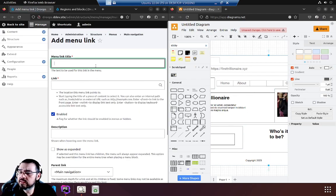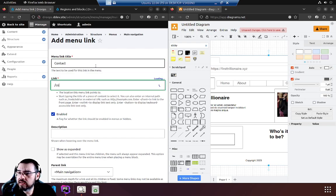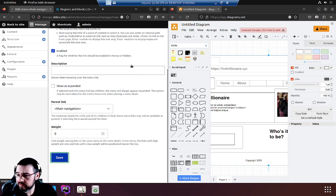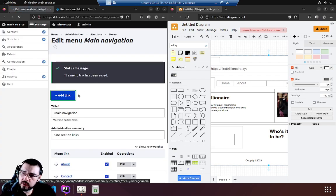Which is contact. Contact, contact, enabled, everything's good. Save. One more.